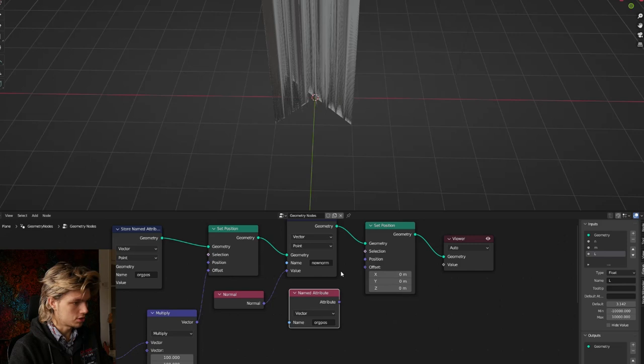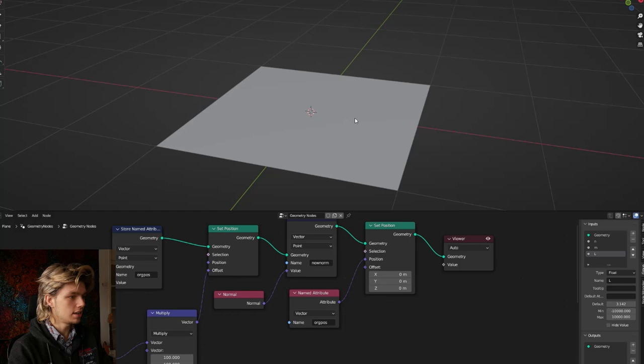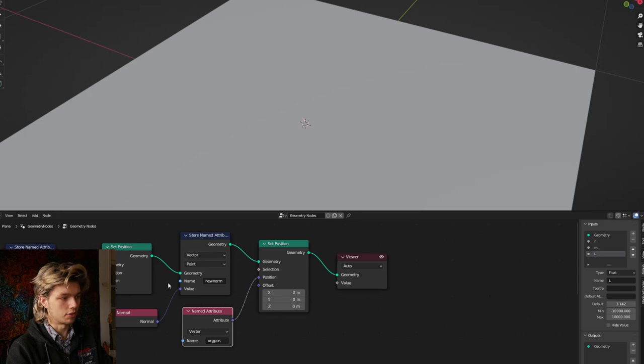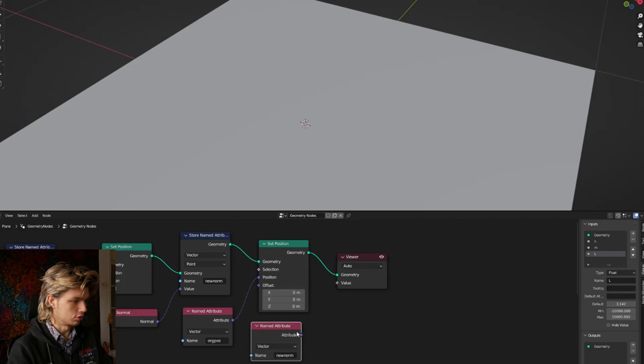Now we'll store the normals we created using another store named attribute node — let's call it 'new normal' — and connect a normal node to it. To get back to the original position, we get another set position node and use a named attribute set to 'original position', connecting that attribute to the position input. The plane returns to normal. But we can still use the normal data we've stored: get a named attribute set to 'new normal', connect it to the viewer, and on a flat surface we still have this normal data, which is very useful for later.